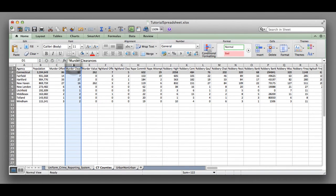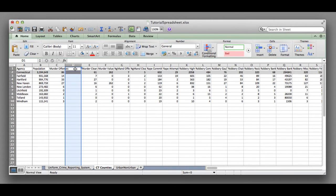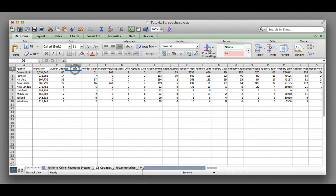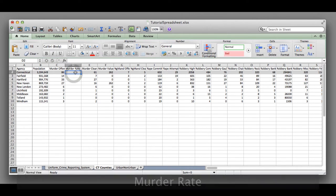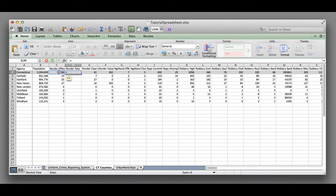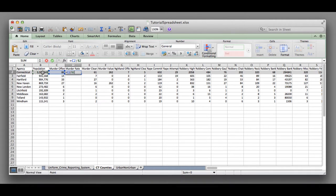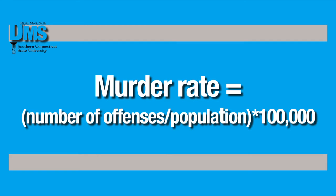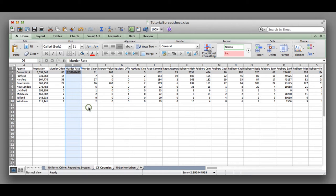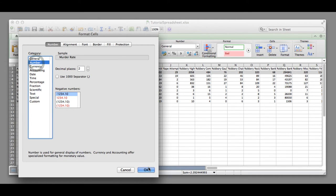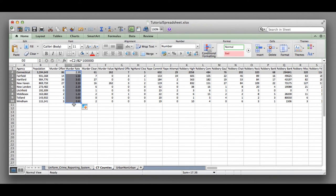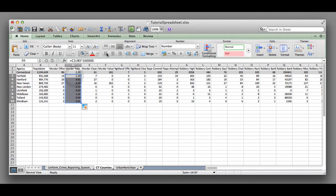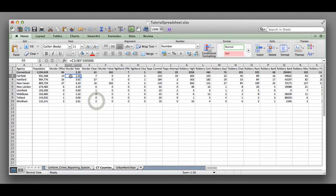If you select column D, right click and insert a new column, we will add a column for the murder rate. In the top cell we'll type equals, which is the start of our formula. C2, which is our offense number, divided by population and multiply that by one hundred thousand. We formatted these cells to make the murder rate have only two decimal points and then applied that formula to all of our different counties.